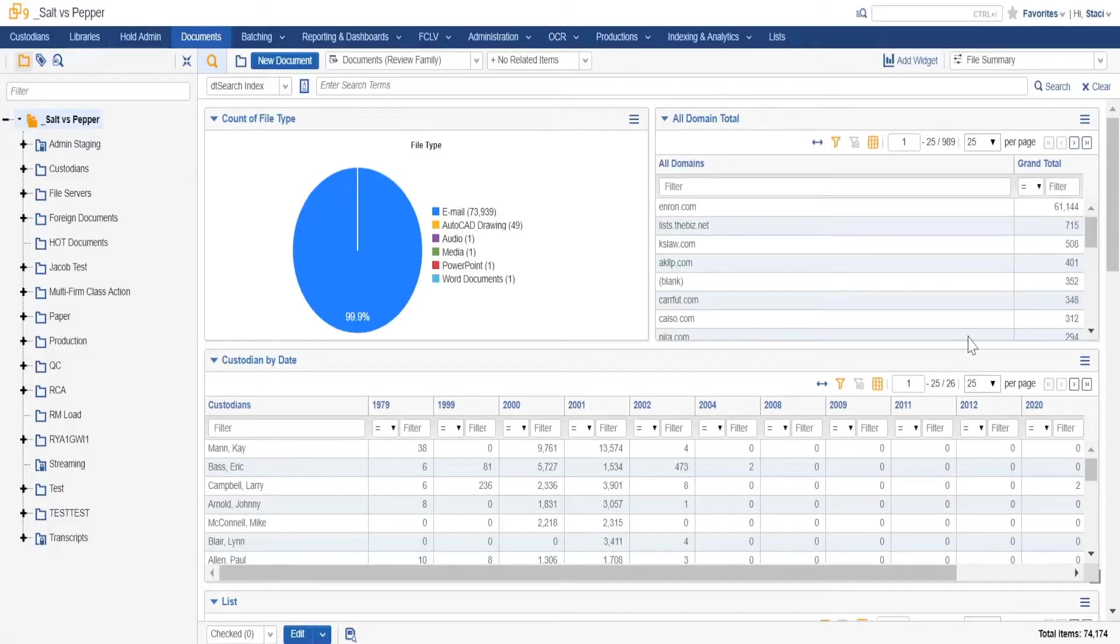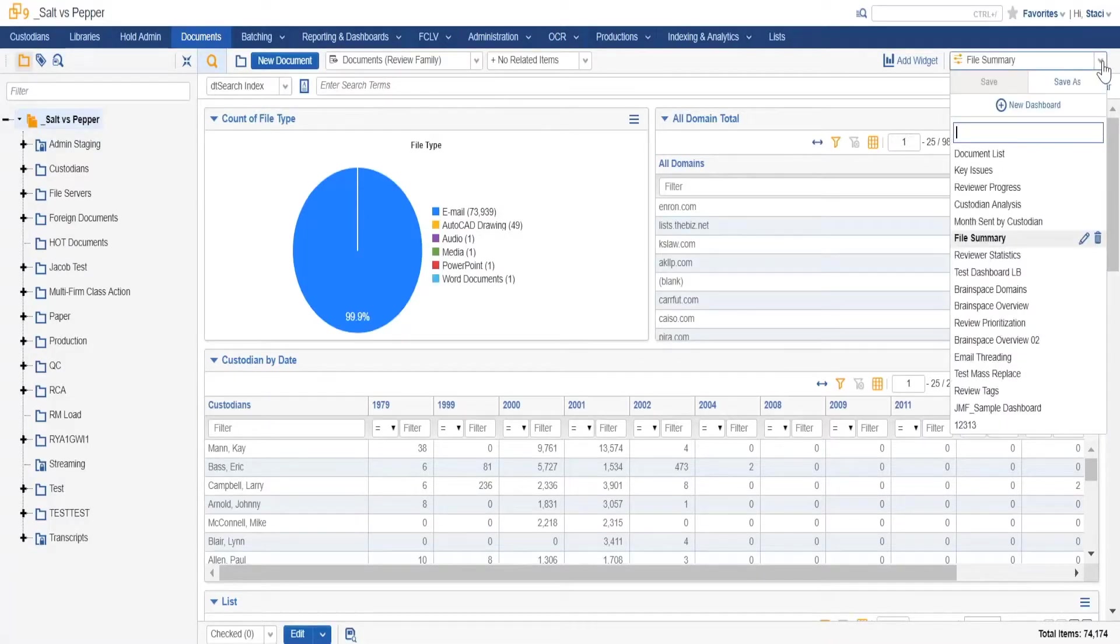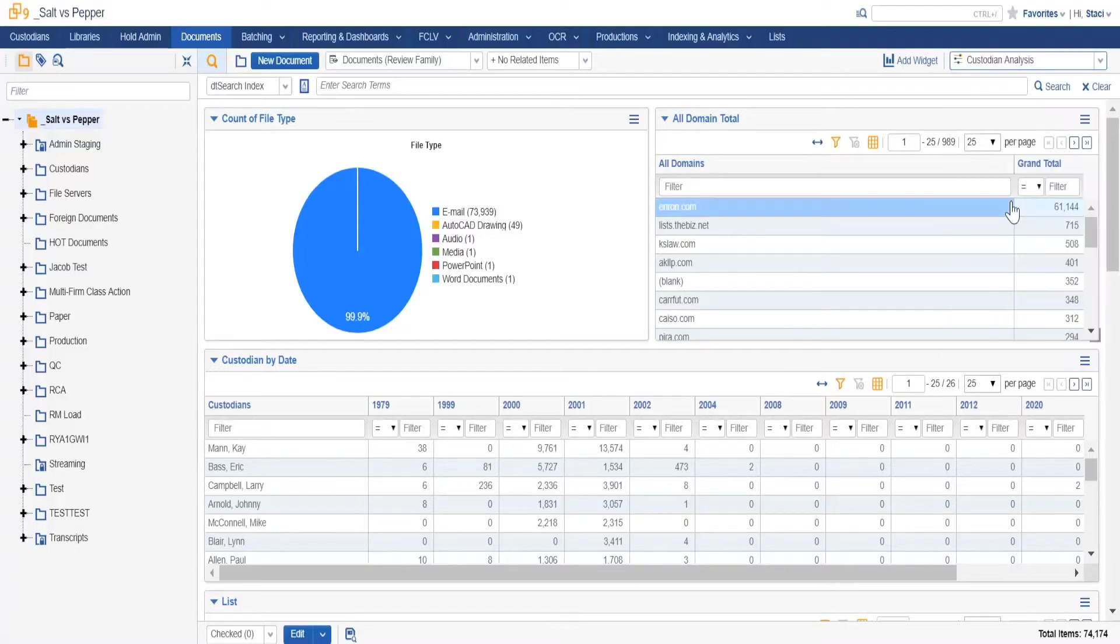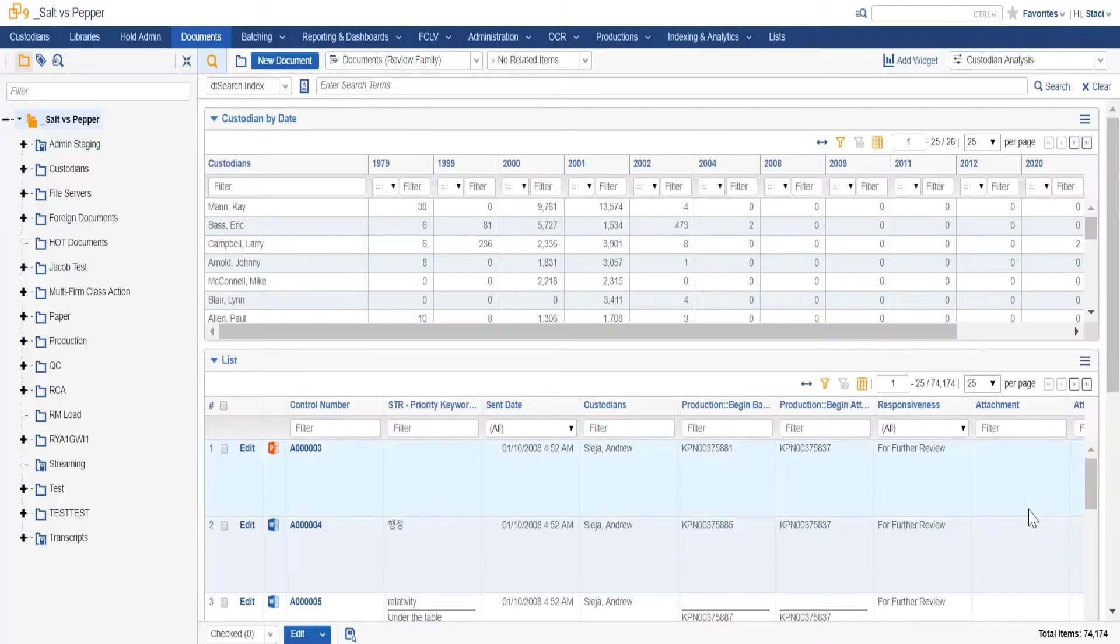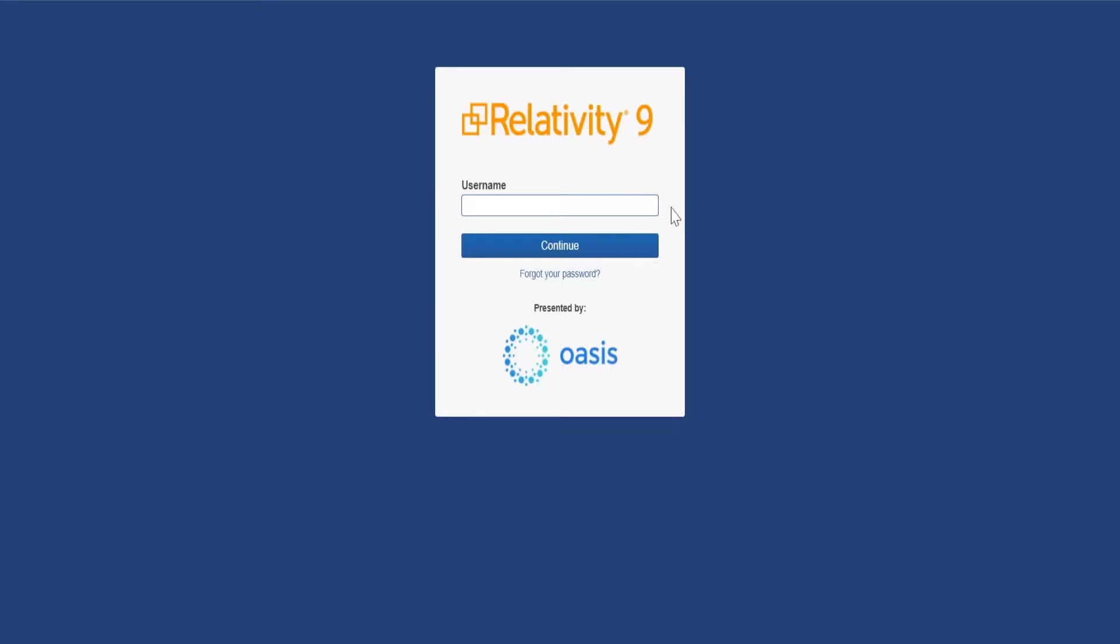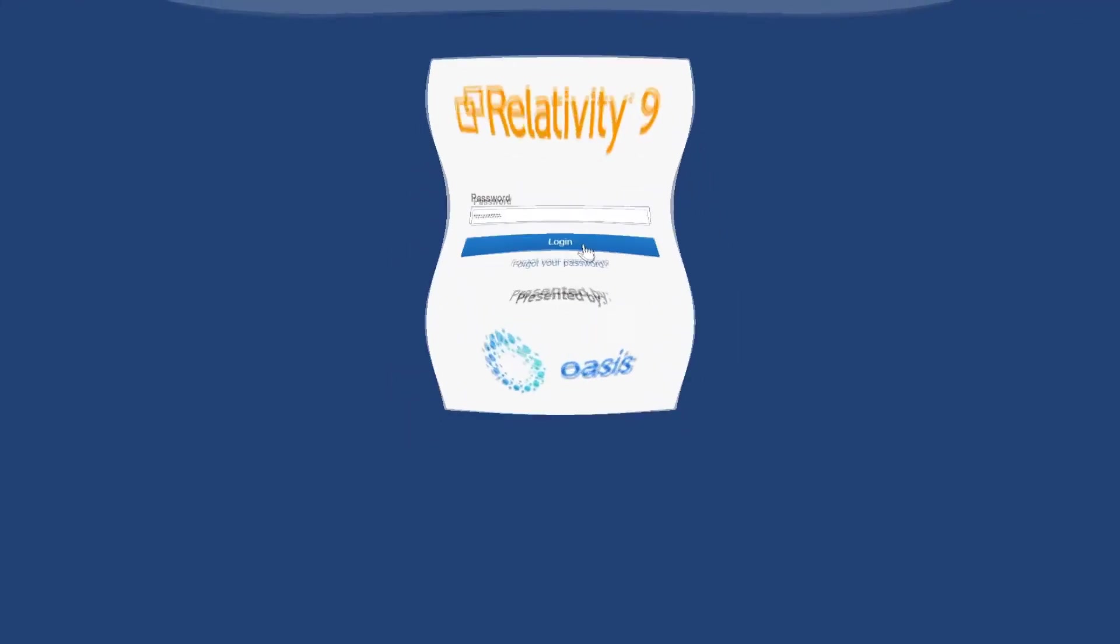What makes it stand apart as an industry leader is the wide range of customizations available, and the fact that you can do all those customizations yourself. Since relativity is all based on the web, anyone who has the proper rights can administer the software.